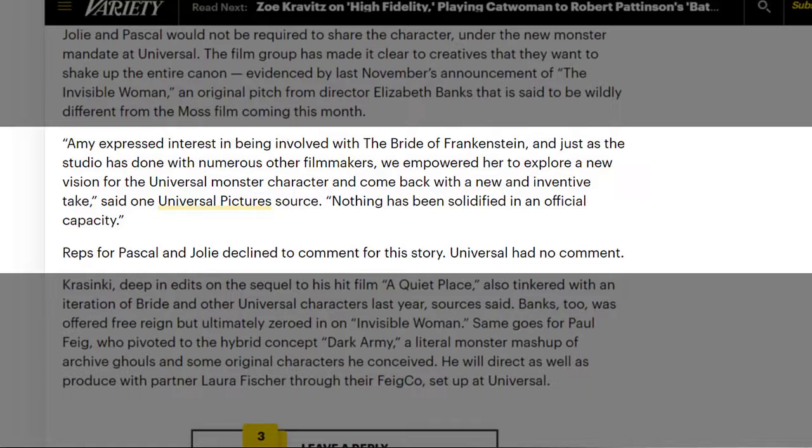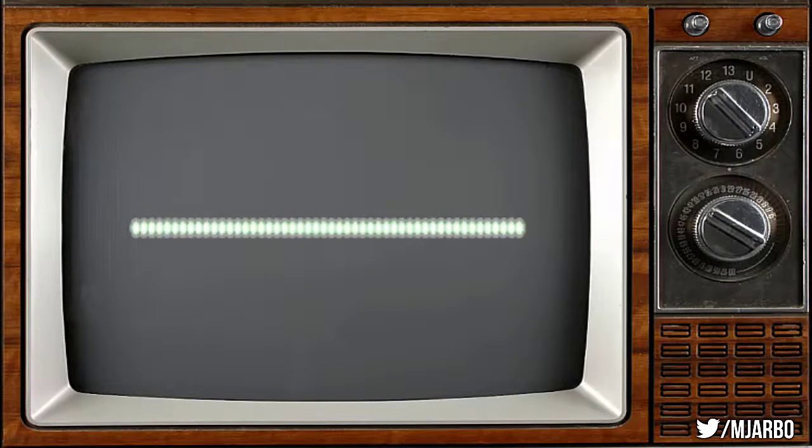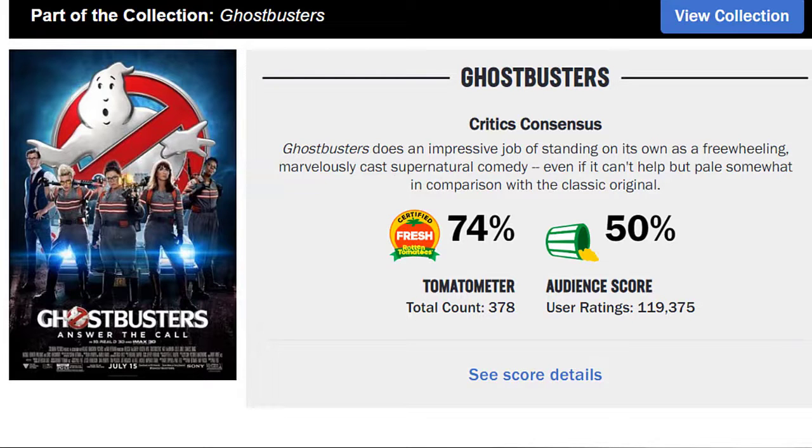Nothing solidified in any official capacity. Reps for Pascal and Jolie have declined to comment. Universal has also had no comment. She's going back to David Koepp who wrote the original story that Bill Condon was going to work on. The tale of liberation, coming from a female character, a female monster and not wanting to be the love slave of another monster is going to ring pretty well with Pascal considering that she gave us Ghostbusters 2016.